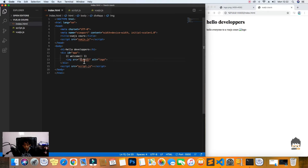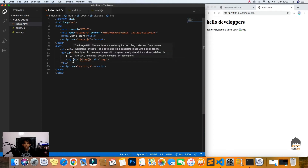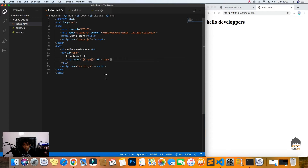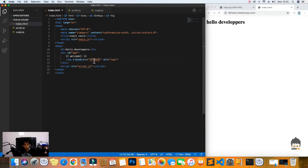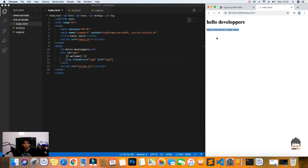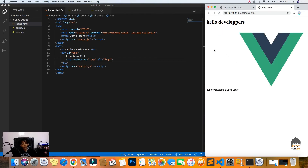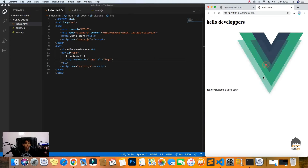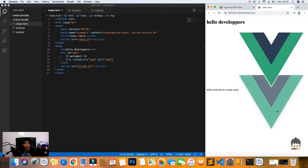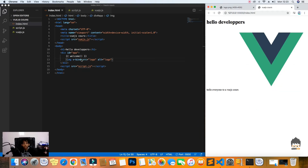So what we can use is v-bind. Using v-bind:src and passing our logo variable, we can properly bind the image source. And here we have the logo displayed correctly.